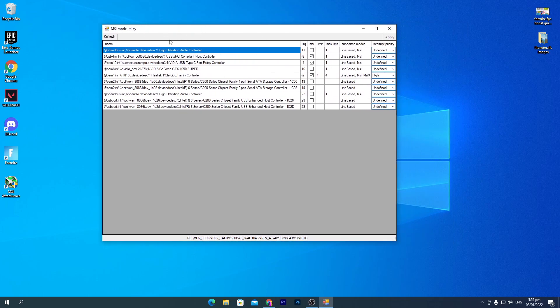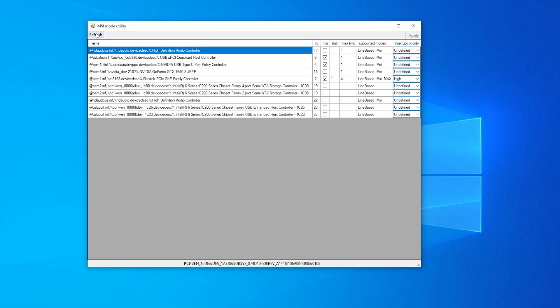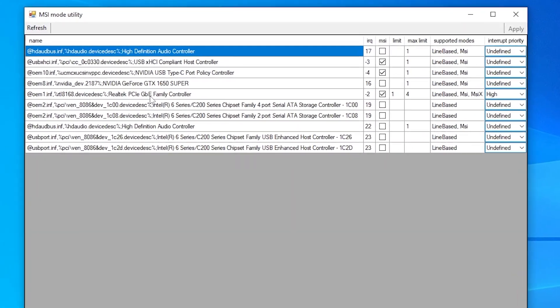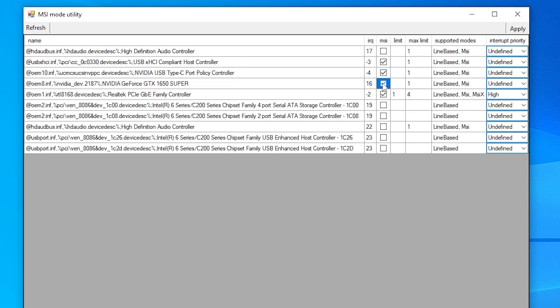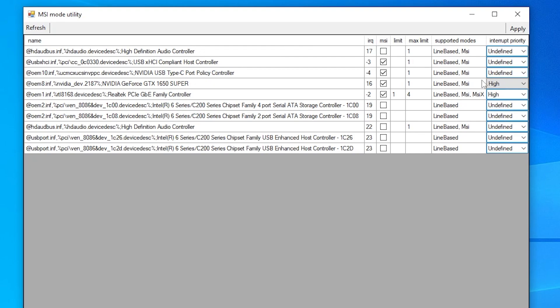Here's a screen showing all your hardware, chipsets, and everything. First, click the Refresh button to refresh all devices. Now find your GPU model from this list. Here's our NVIDIA GeForce GTX 1650 Super. Find the MSI box and check mark it. Go to Interrupt Priority and set it to High. Once you set this option to High, click the Apply button and close.